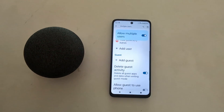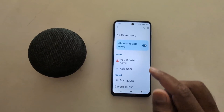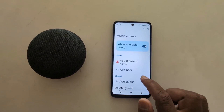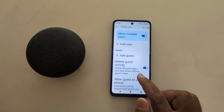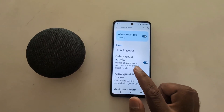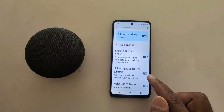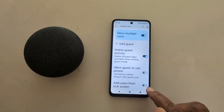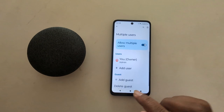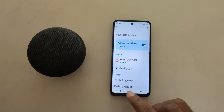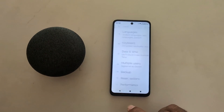It is quite easy to switch between users and guest mode on your device. Here you can also see options for guest mode: Delete Guest Activity, Allow Guest to Use Your Phone, and the ability to make calls or add users from the lock screen. It is quite easy to add guest or multiple users on your Motorola device.